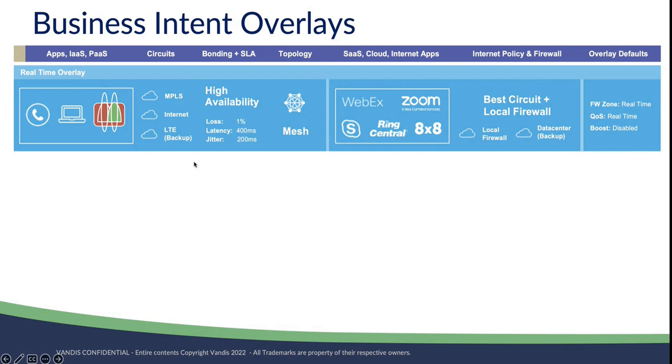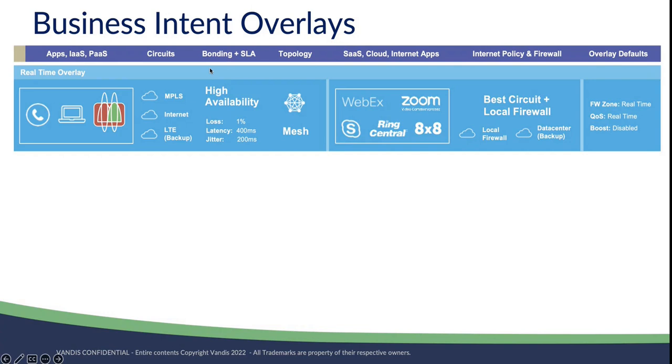The special sauce or the overlay is the capability that we provide to set up a BIOS, a topology configuration, whether it's mesh or hub and spoke, and also the link bonding, which actually bonds these connections together. In this case, MPLS and Internet would be the primary bonded together, and then you'd have a secondary backup of LTE.